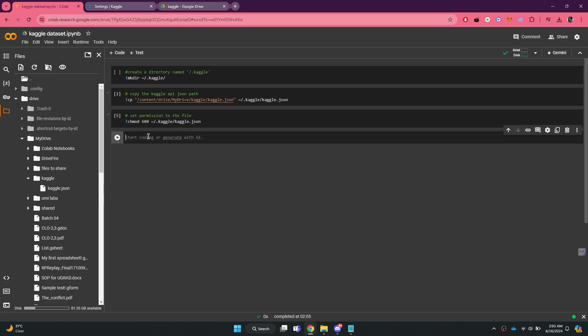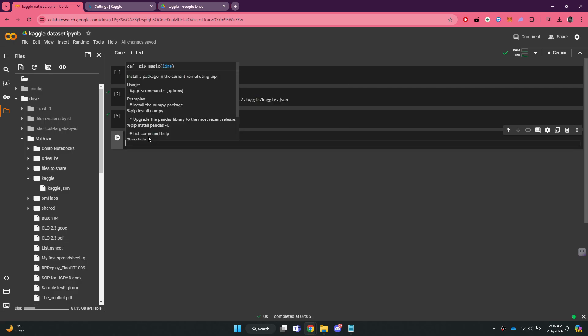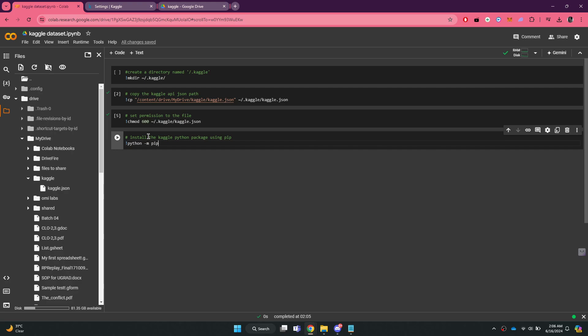Now, install the Kaggle Python package using pip by typing exclamation mark python dash m pip install dash qq space kaggle.